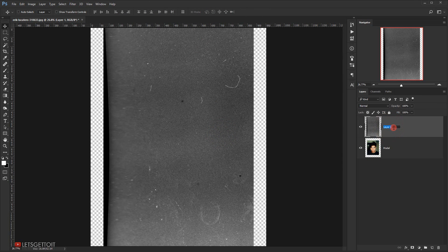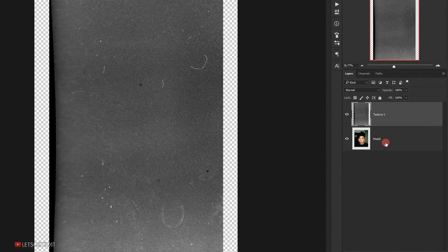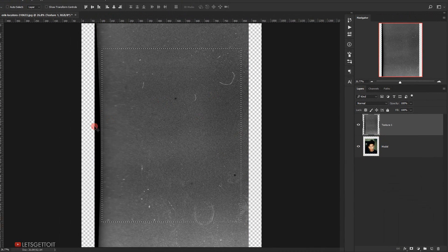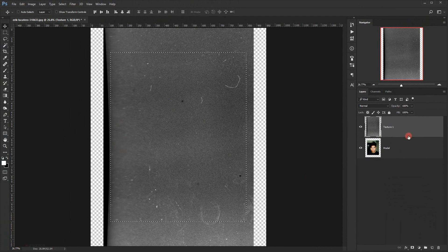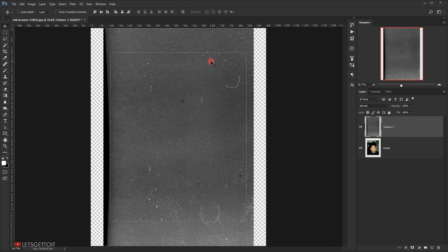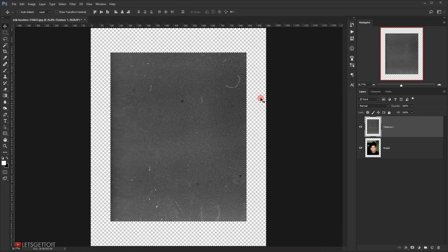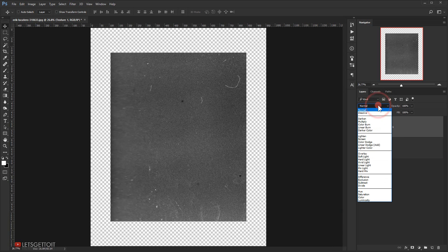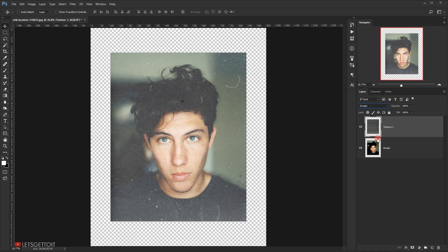Let's name this layer 'texture one'. Then I'll go to the model layer, hold Ctrl and click on it to load its selection. While on the texture one layer, I'll invert the selection with Ctrl+Shift+I and hit Delete to remove the texture edges we don't need. Then press Ctrl+D to deselect.